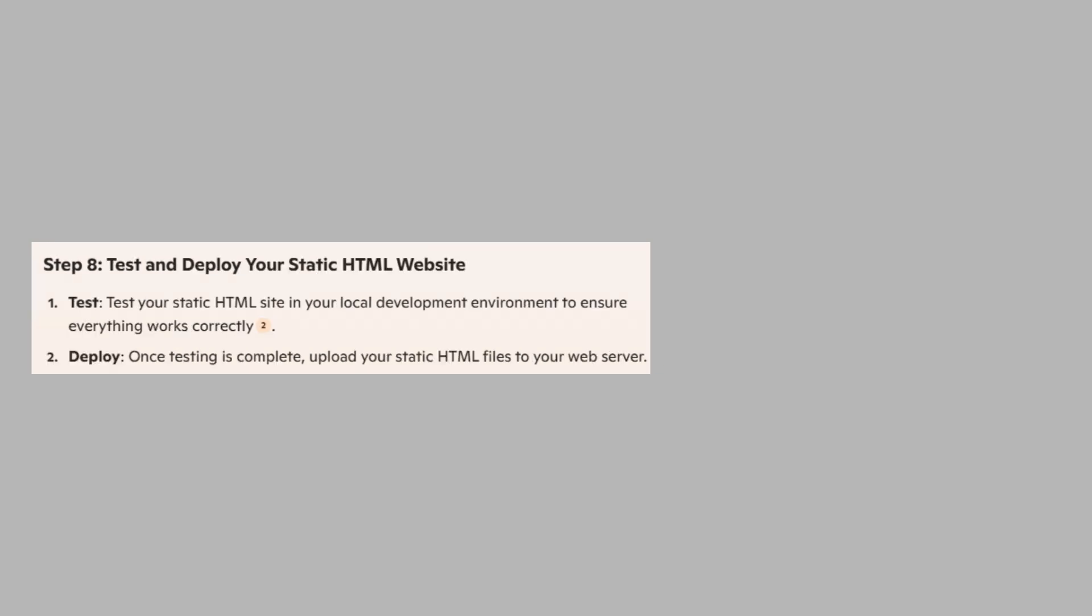Test your static HTML site in your local development environment to ensure everything works correctly. Once testing is complete, upload your static HTML files to your web server.